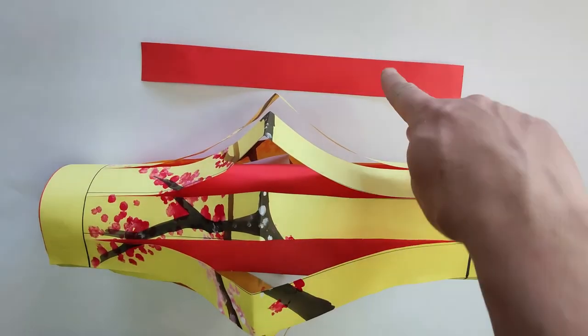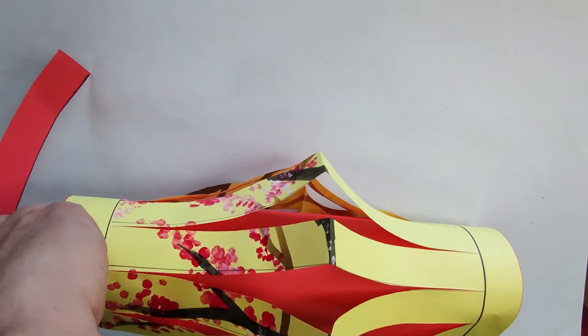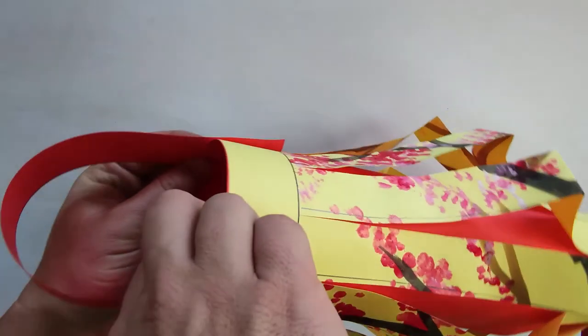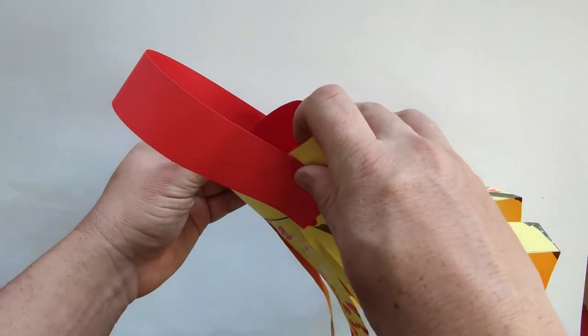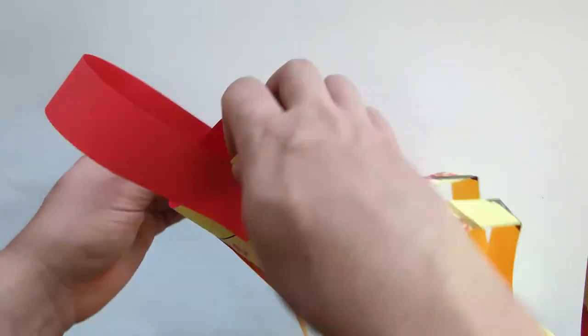The strip that you cut earlier from your backing paper is going to be used as your handle. Attach the strip to the top of your lantern with some glue.